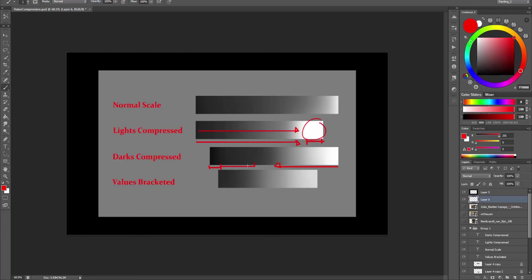But let's look at the fourth example first. Here we have a bracketing of values. And by that we mean that we limit the range of values. In the scale above, we have a full value range, but here we limit it to a certain degree. And we can say that the darkest dark is value 8 and the lightest light is value 3. And by doing so, we can easily compare values between the darkest and lightest value. This is especially useful in quite overcast lighting, where we don't have extreme darks or lights.